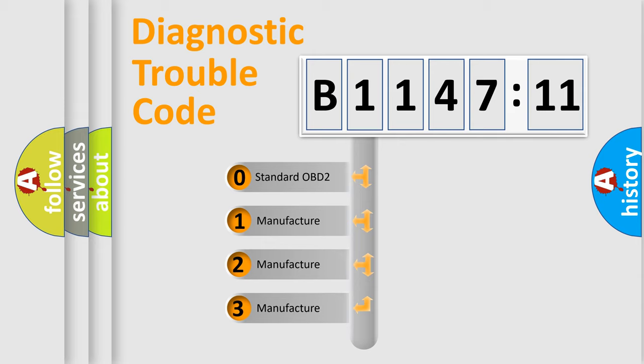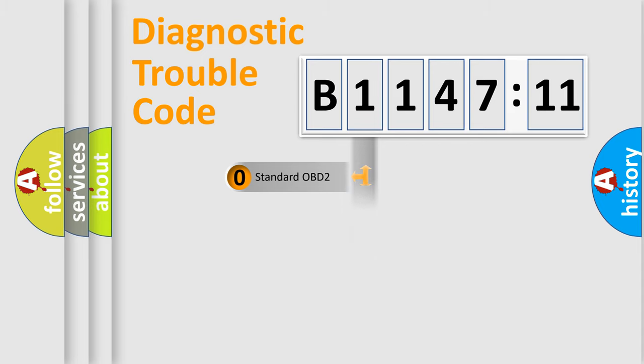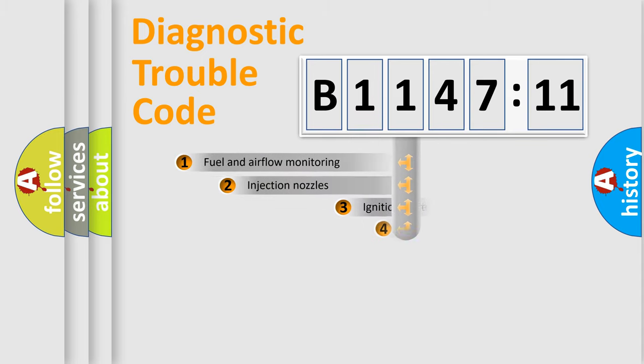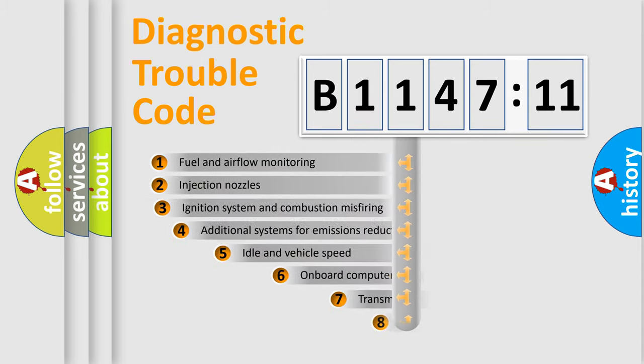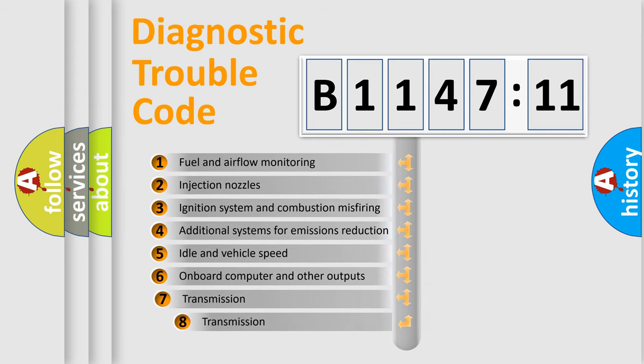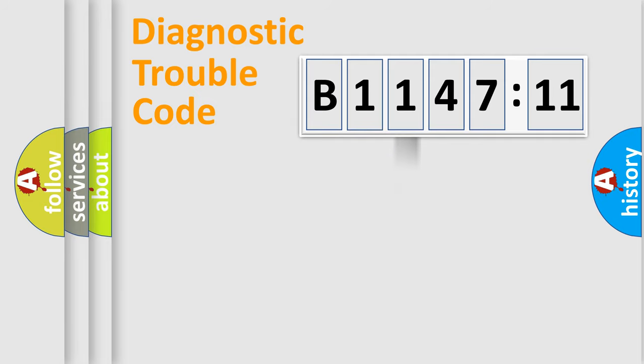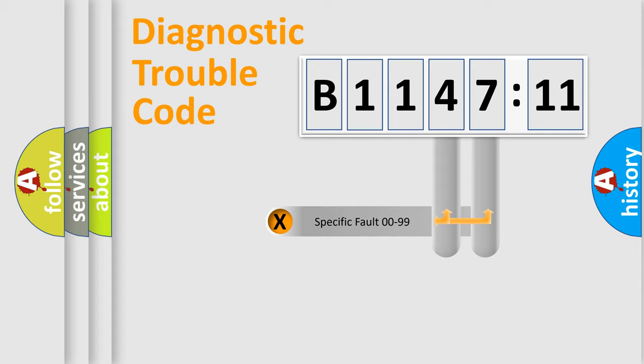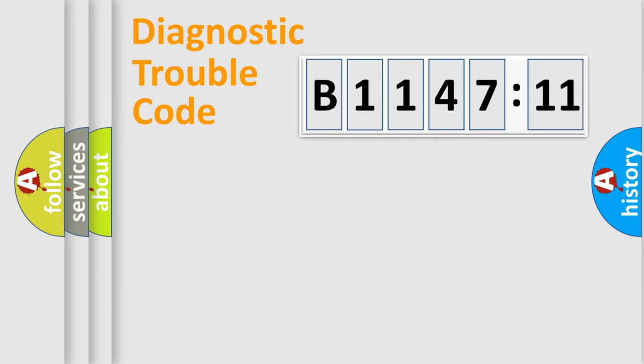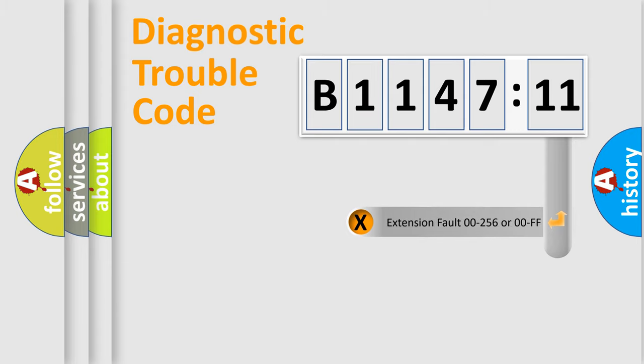If the second character is expressed as zero, it is a standardized error. In the case of numbers 1, 2, or 3, it is a more prestigious expression of the car-specific error. The third character specifies a subset of errors. The distribution shown is valid only for the standardized DTC code. Only the last two characters define the specific fault of the group.